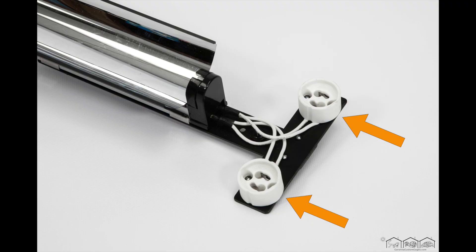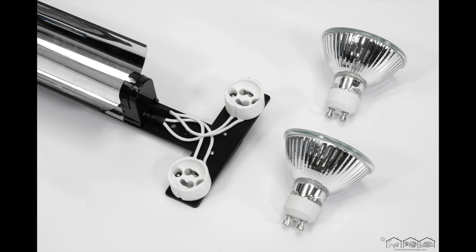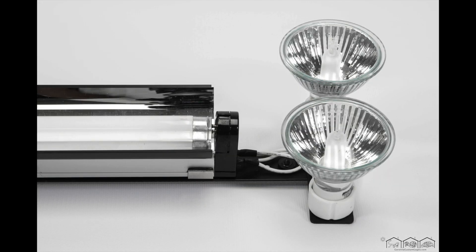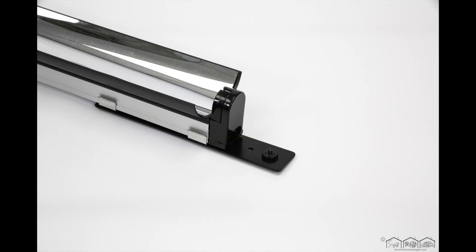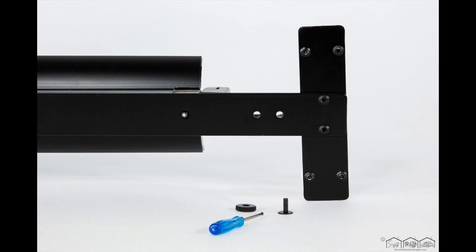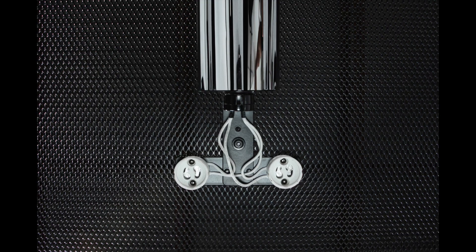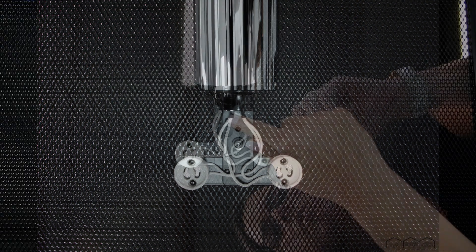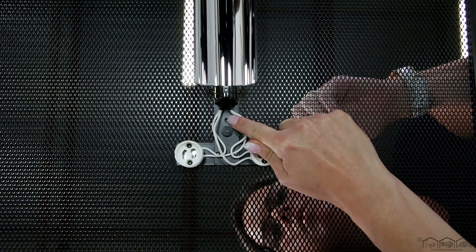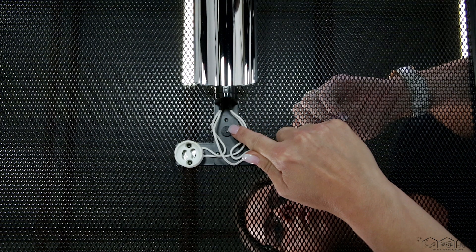One end of your fixture has two GU10 halogen sockets where you will install your halogen basking bulbs. The other end is a flat aluminum plate. Notice there are two pre-drilled screw holes on each end of the fixture. You choose which hole works best for you. I prefer the outer hole so that I can better maneuver around my GU10 socket connector cords.